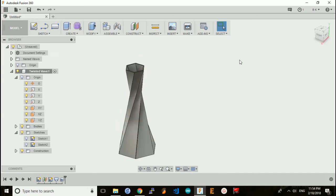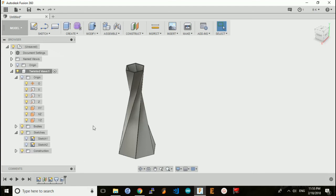I will post this Fusion 360 source file on the Thingiverse site for the vase in case you want to remix it and come up with your own designs. Even though it's a simple design that only took five steps, I think it shows how you can make pretty cool patterns with just a simple modified loft.